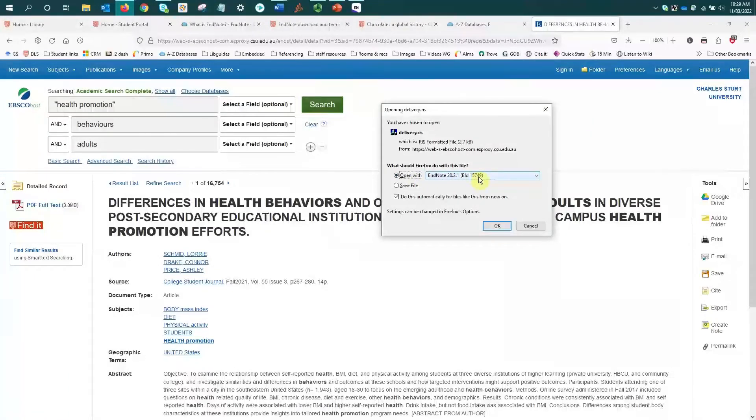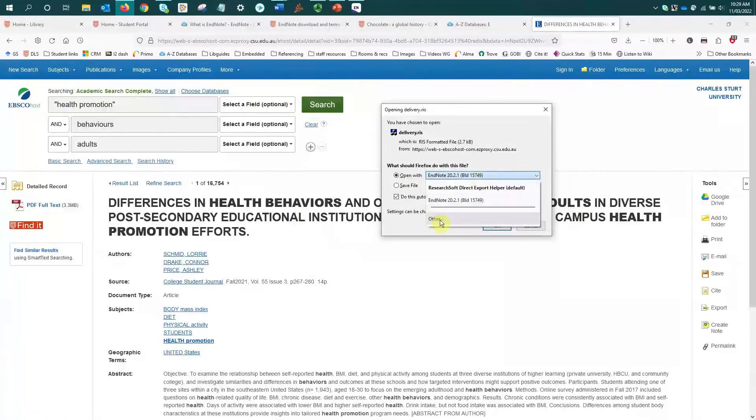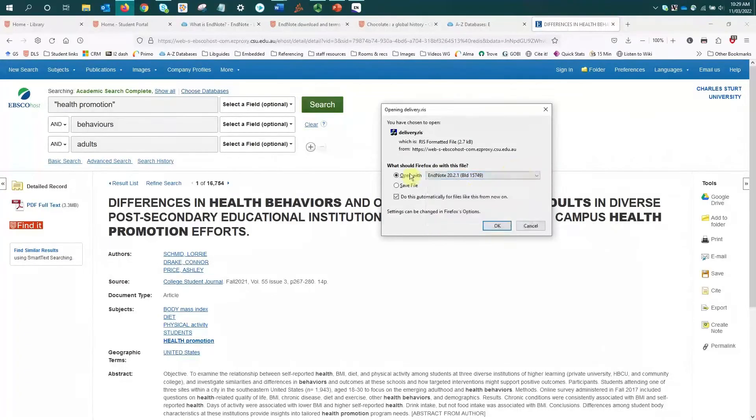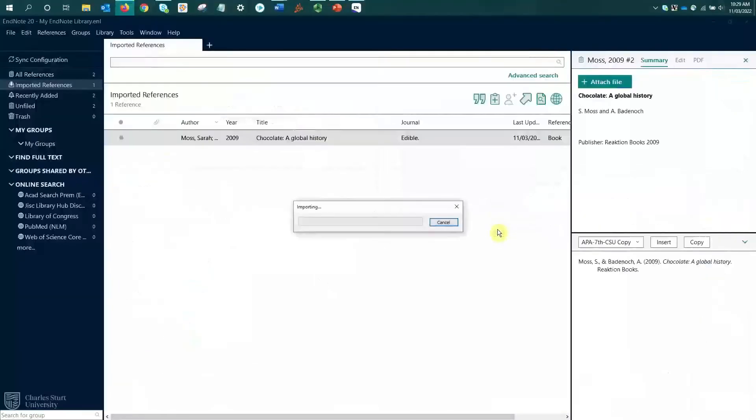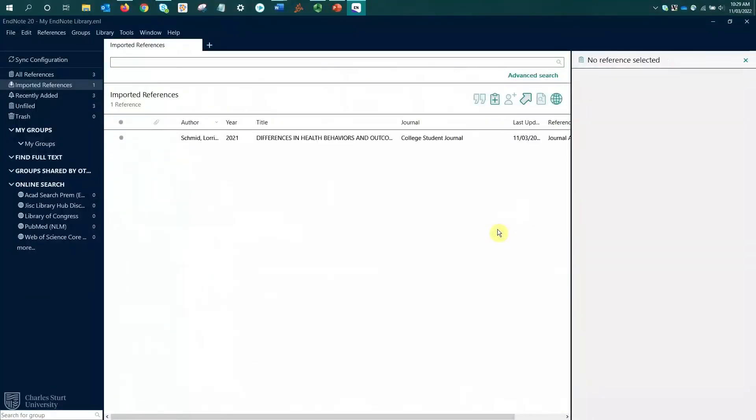And this is where if it hadn't selected EndNote, I just need to go through and find EndNote using the other option here. But it's got EndNote so I can just go OK. And that's opening up EndNote. We can see my new reference has appeared in the imported references group, and my all references count has jumped up to three.